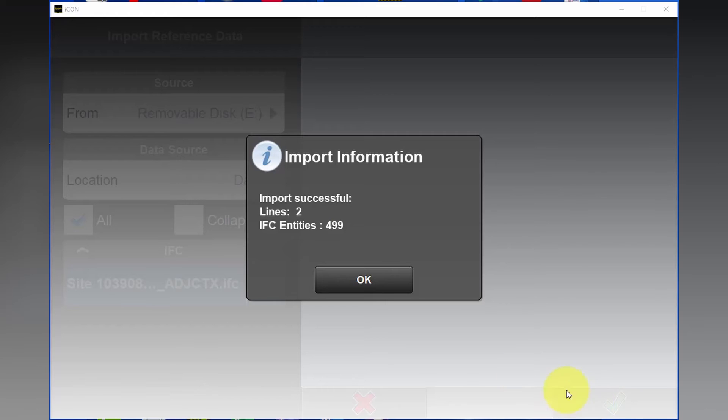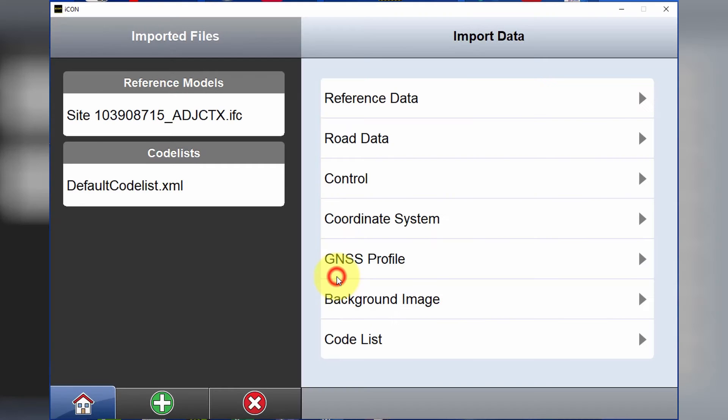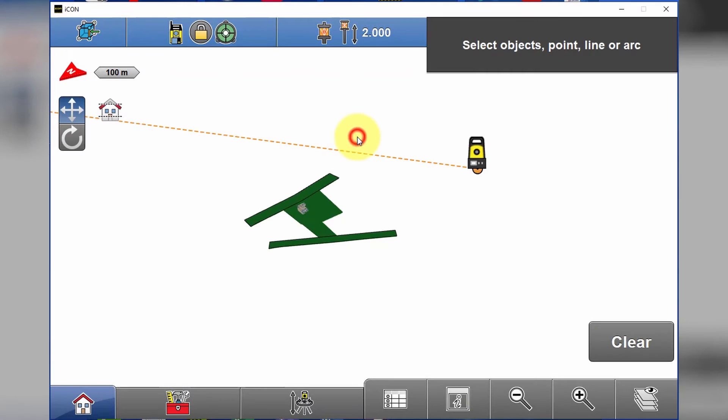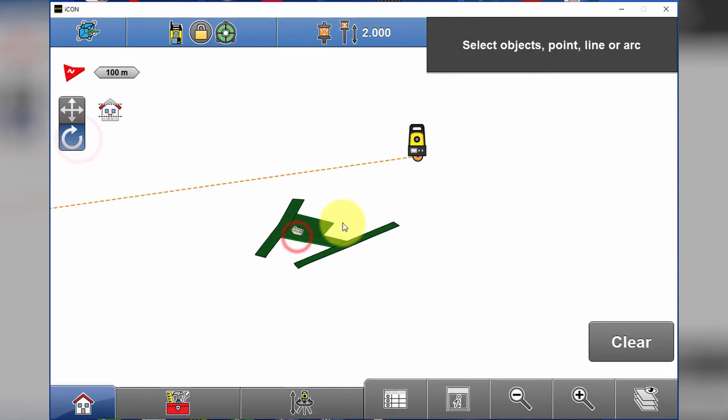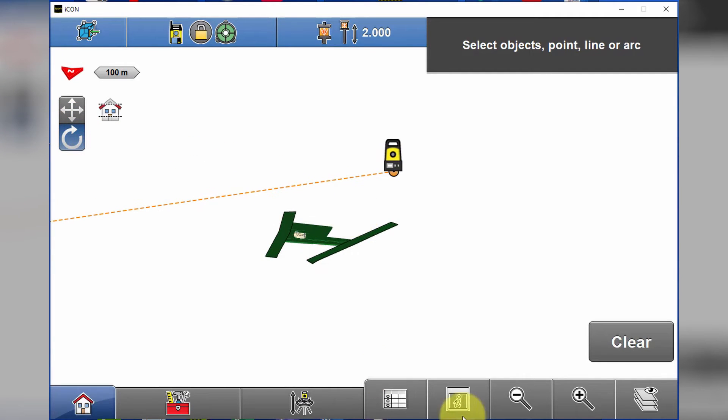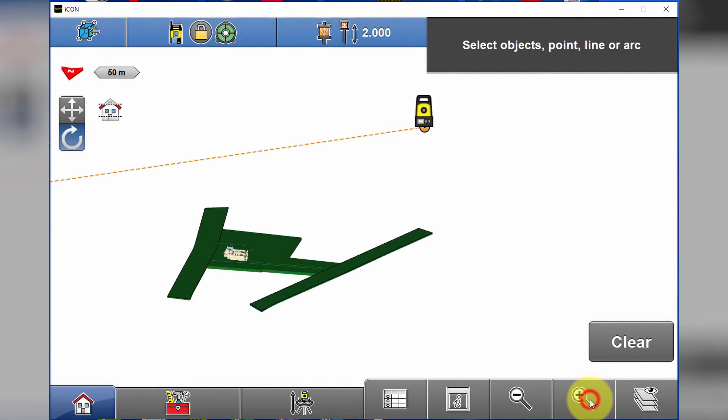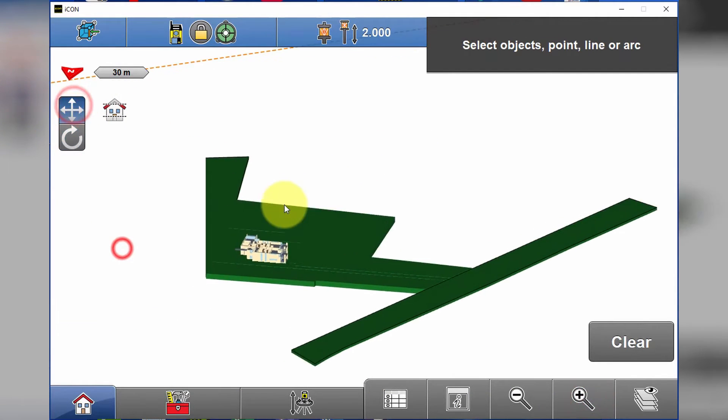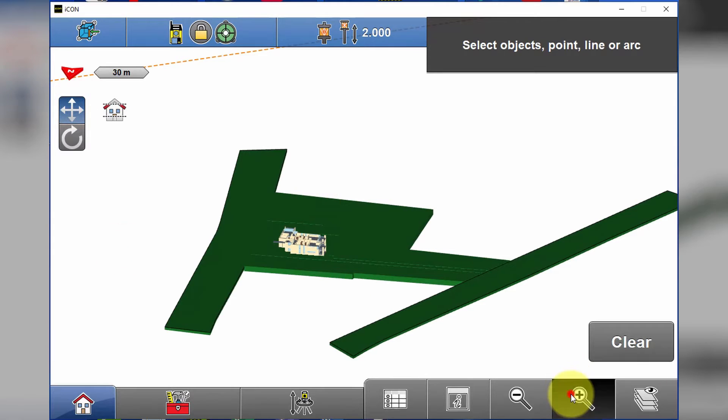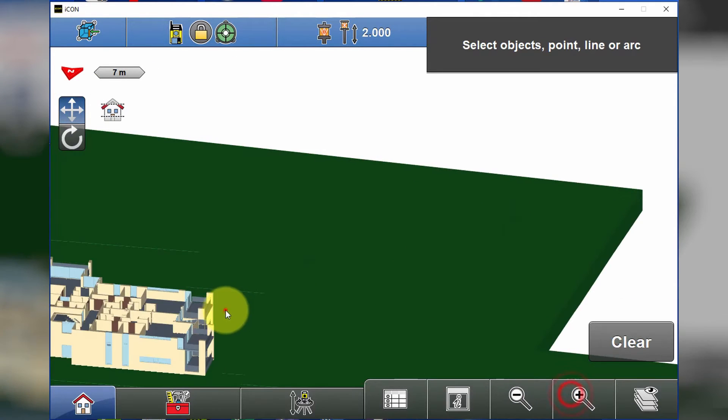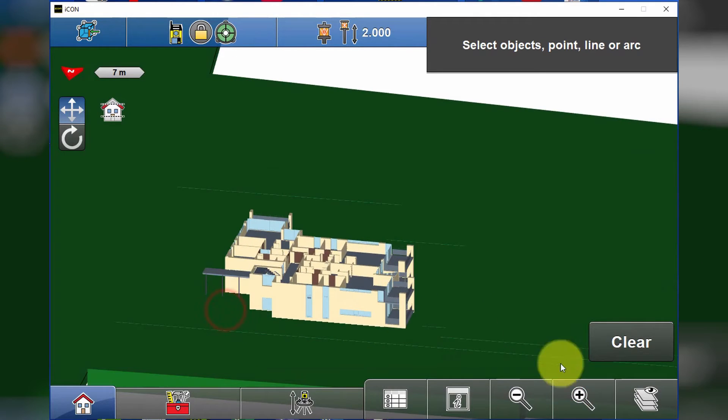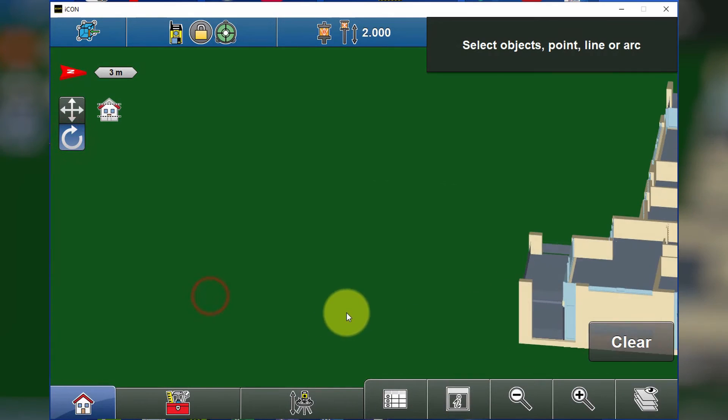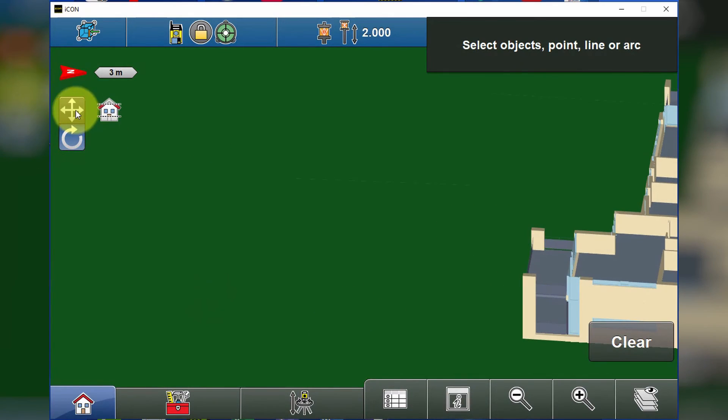If we go back to home and open up the layout objects app, we're now able to see our 3D IFC model. We can click the orbit button to orbit around and the pan button to pan left and right. If we zoom right in, we're able to take a look at exactly what we need.